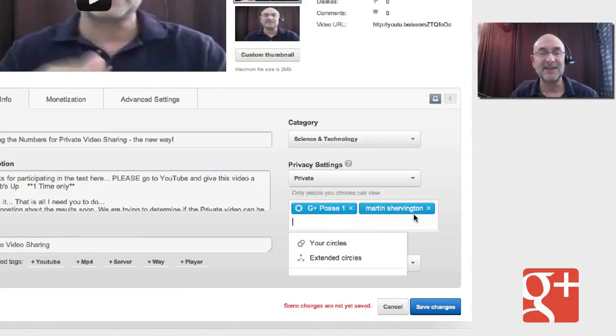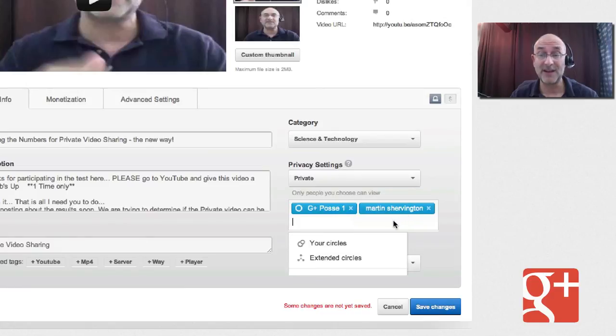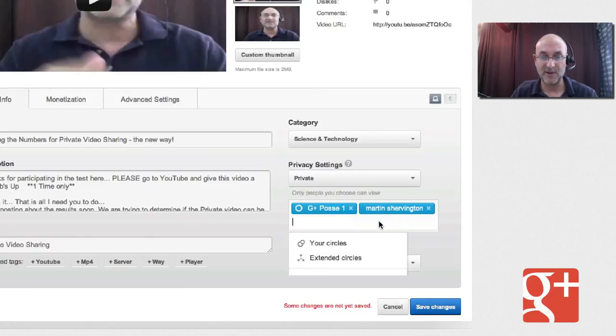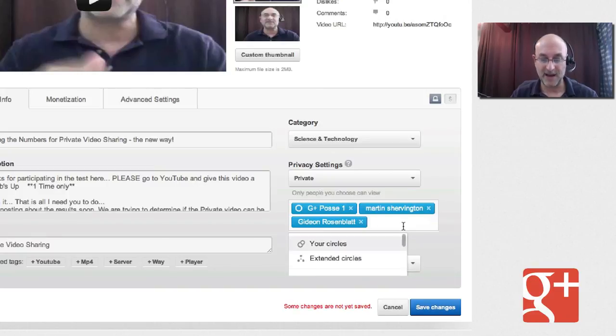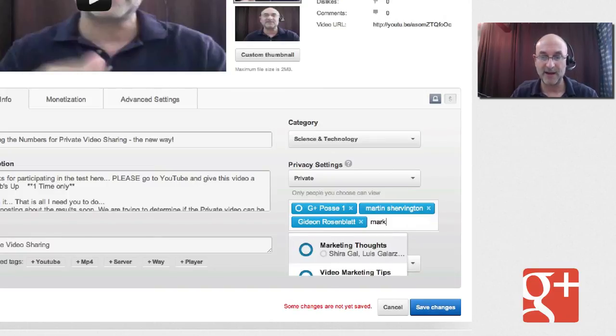Martin Shervington is the gentleman who turned me on to this tip, so I want definitely to send him this. And some other people have asked to be included, like Gideon Rosenblatt and my buddy Mark Traphagan.